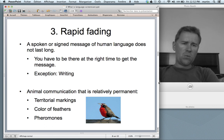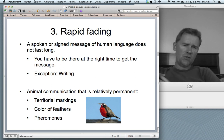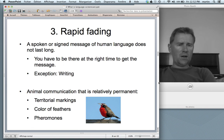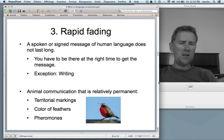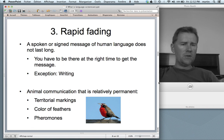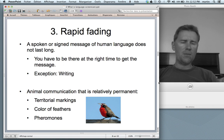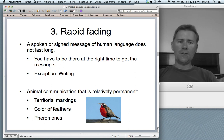The third design feature is closely related: human language rapidly fades. A spoken or signed message lasts practically just a couple of milliseconds — I say it and it's gone. Not only do you have to be in the right place, you also have to be there at the right time to get the message. Writing is different; Facebook is different.